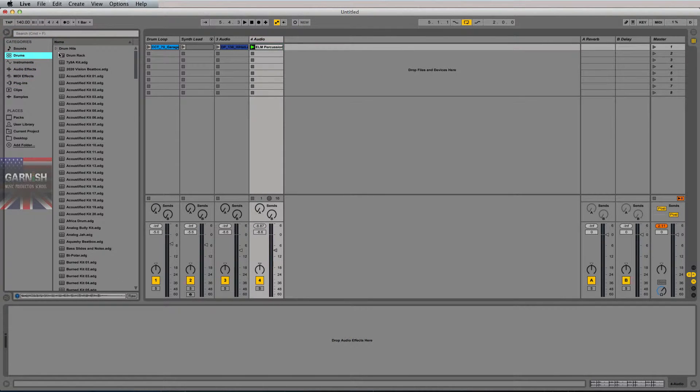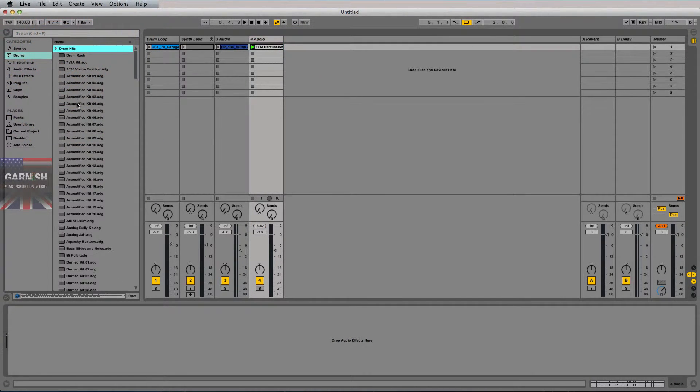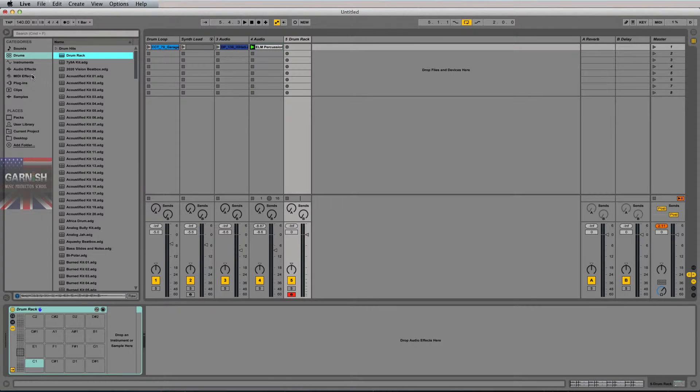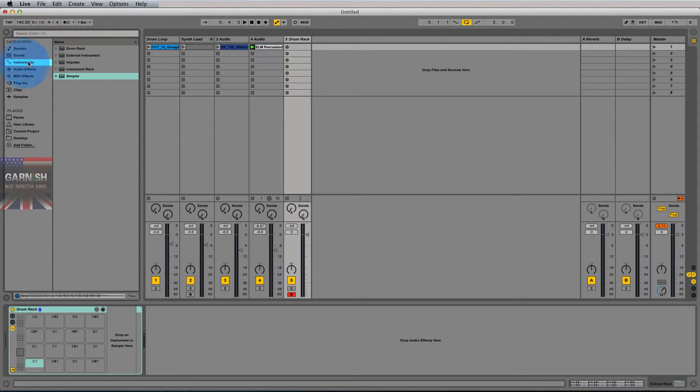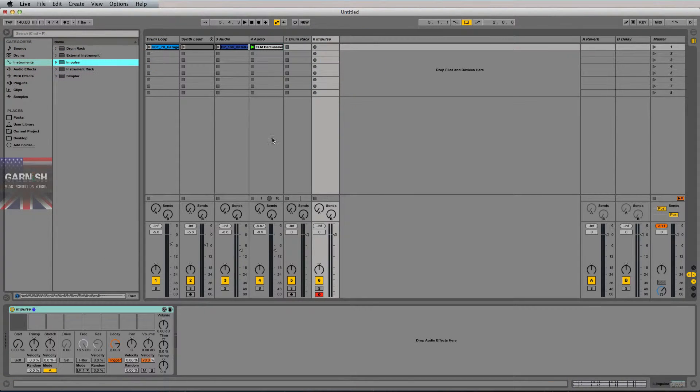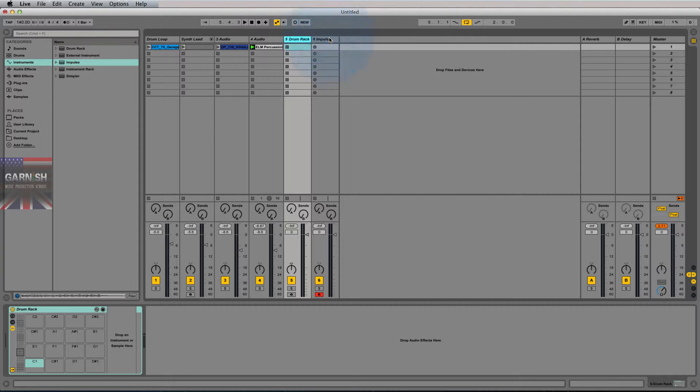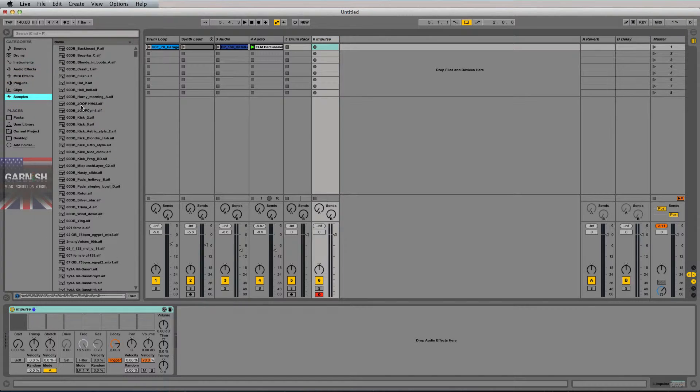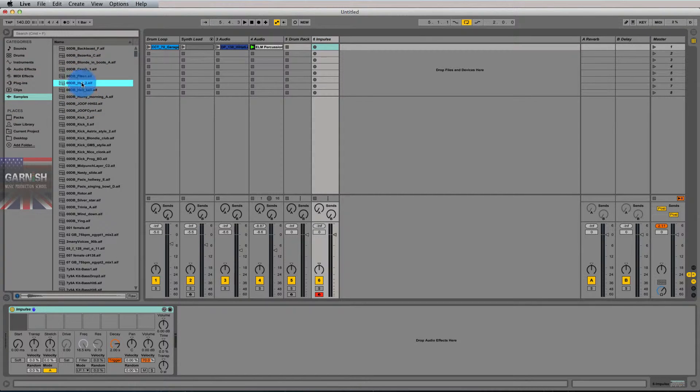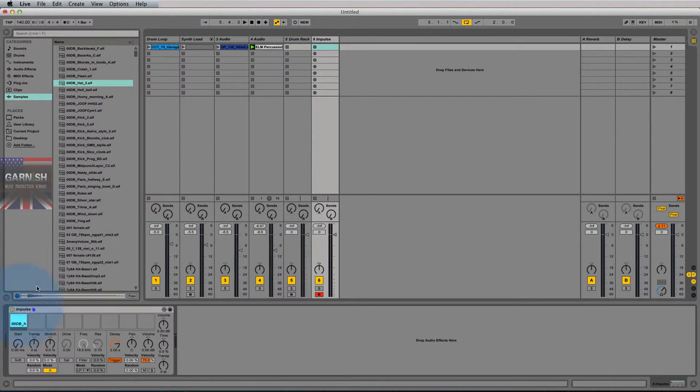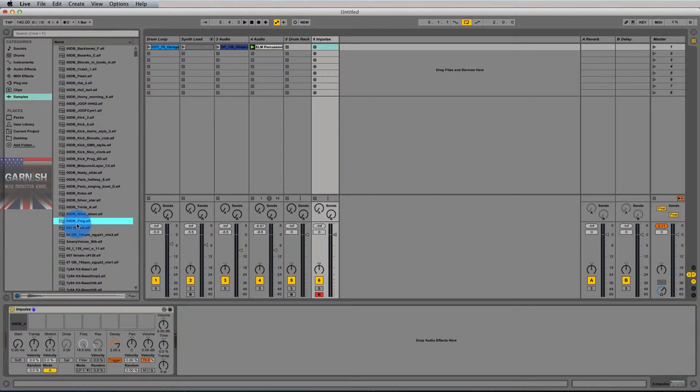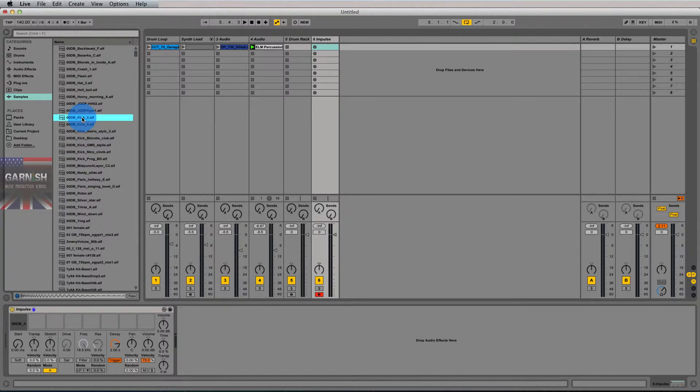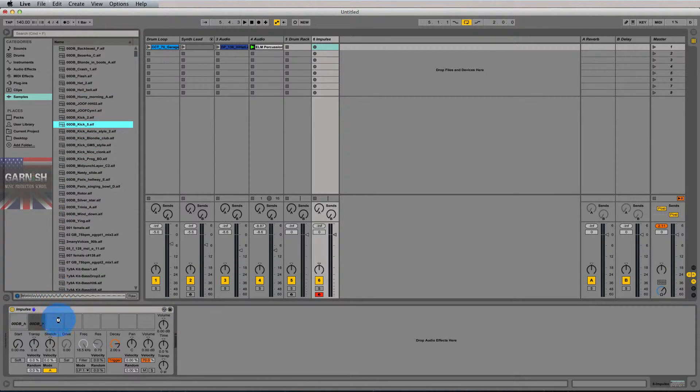So one way we can actually use audio with MIDI is we can use a drum rack. So I can drag a drum rack in, or another one of Ableton's instruments like Impulse, which is kind of like a drum rack light. It just gives you eight sample slots, and I can pull in individual samples. Let's say I want to pull that one in there. I'm just randomly pulling these in now, just to give you an example. Let's grab a couple of kicks here.